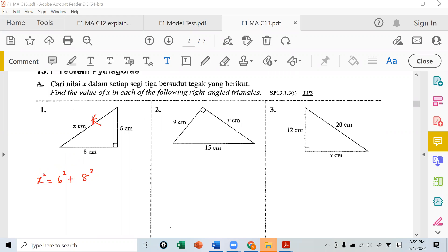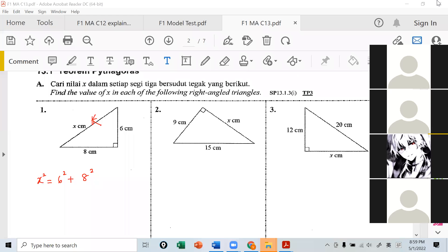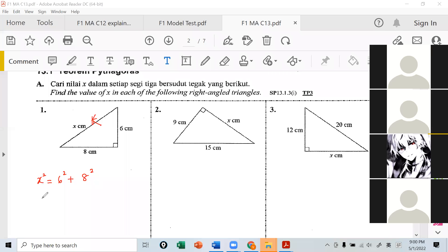I'm saying long equals short plus short, everything squared. I just write it out like this, then follow along. X equals 6 plus 8, everything squared. Write this first, everyone.